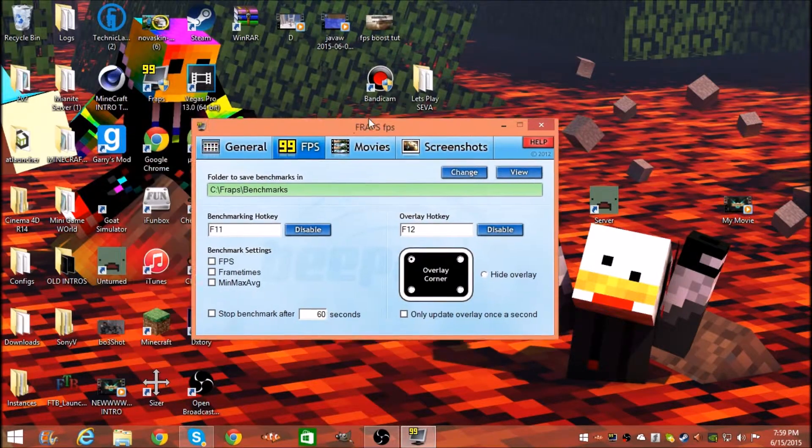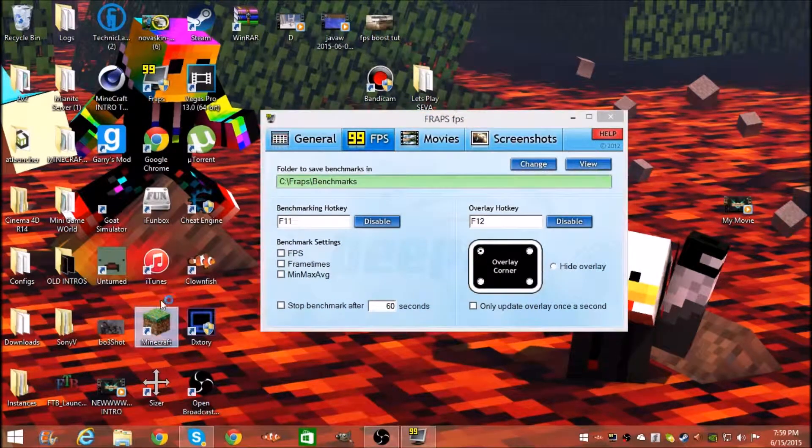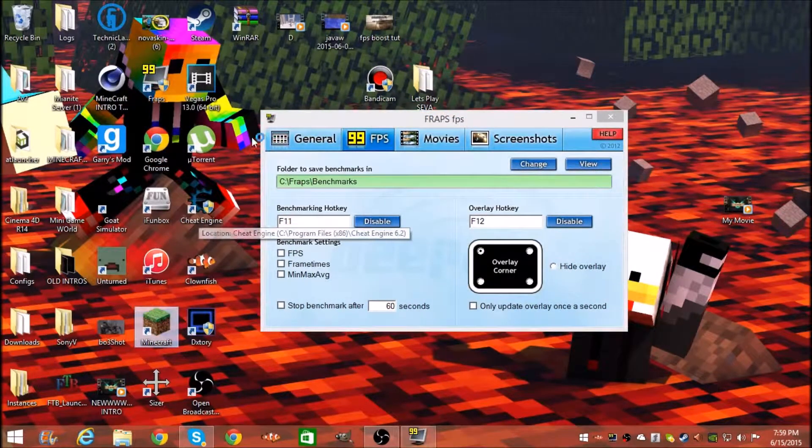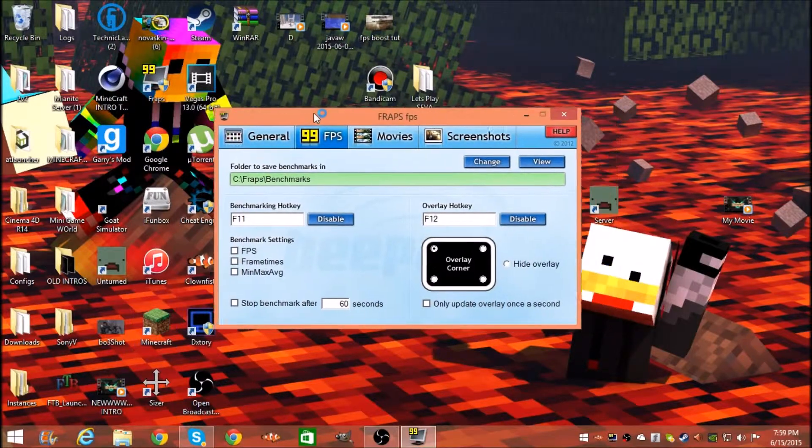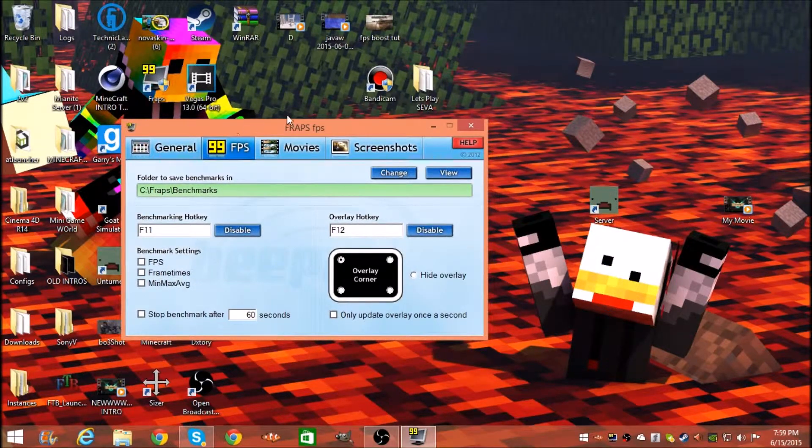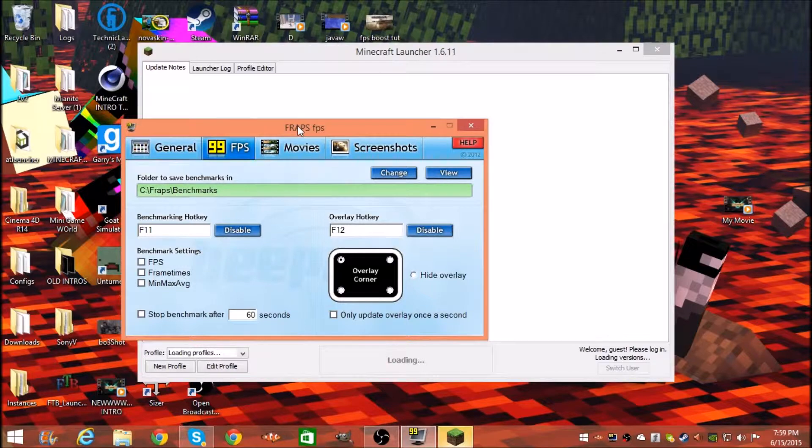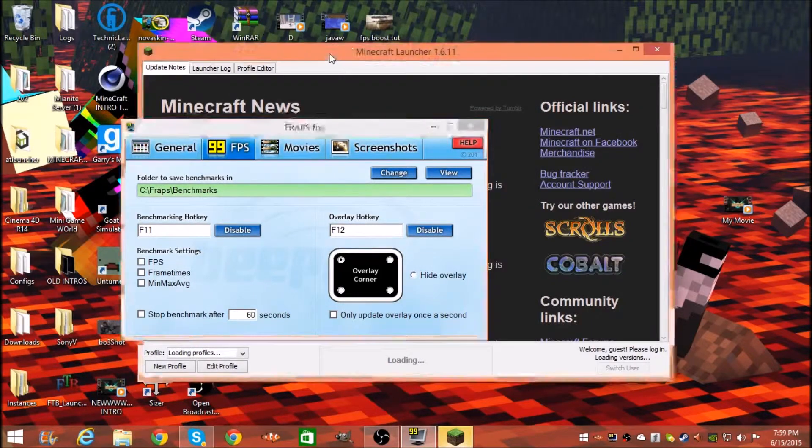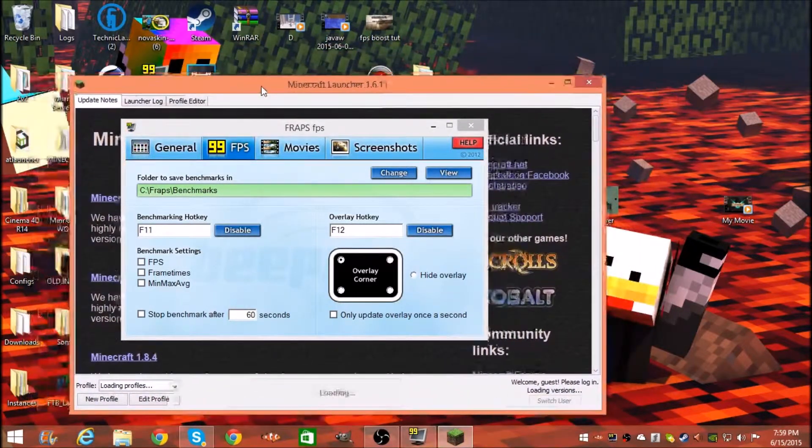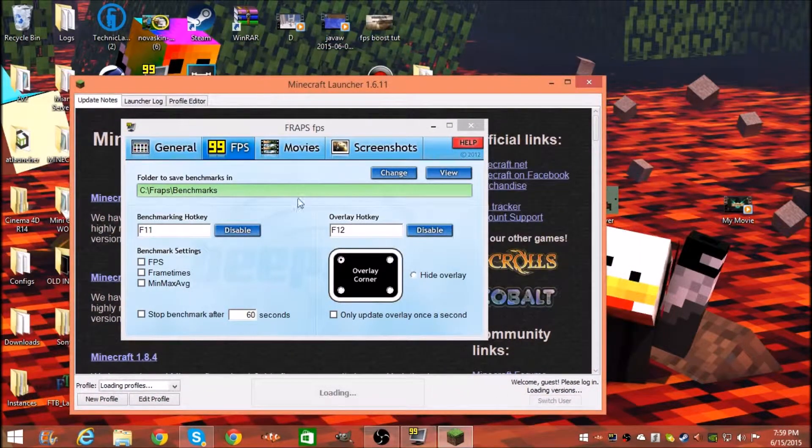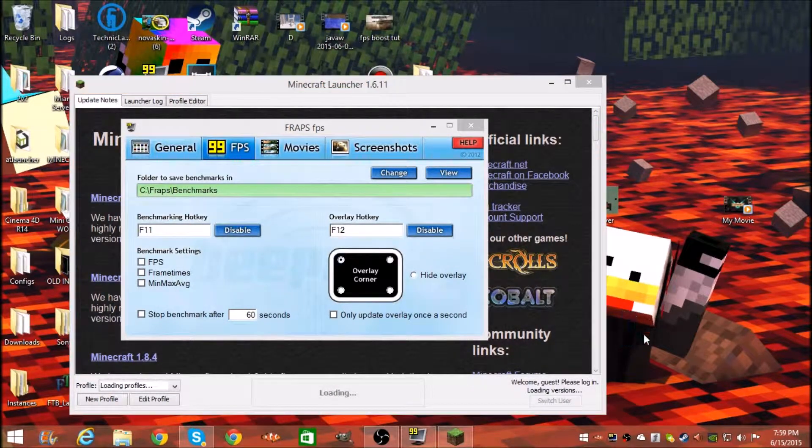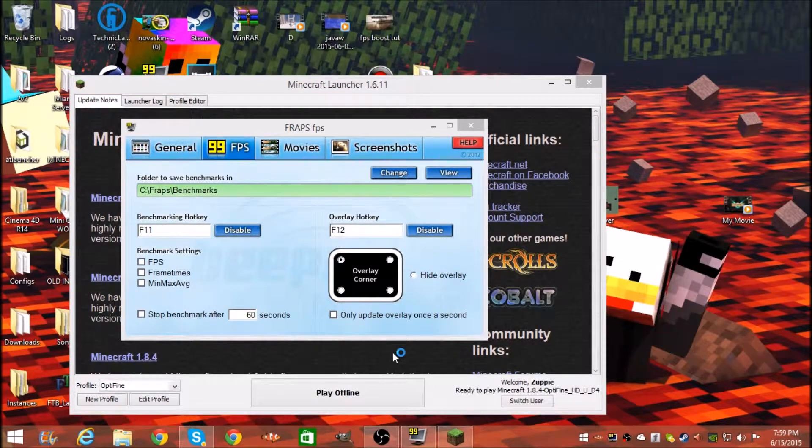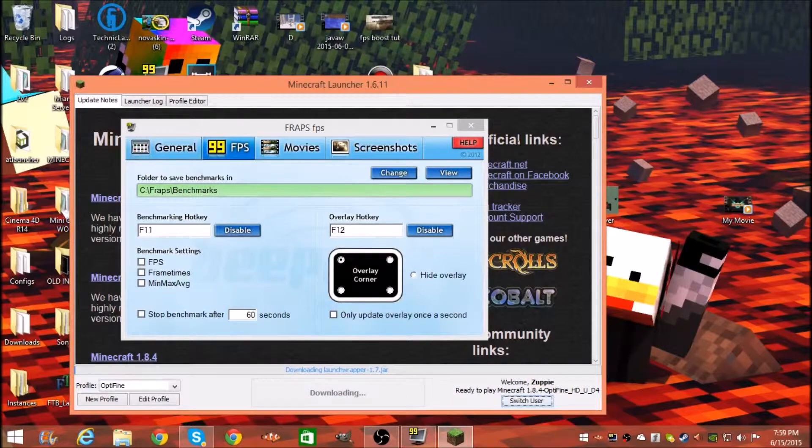Let's say I want to open Minecraft. Let's open up the launcher and press play.